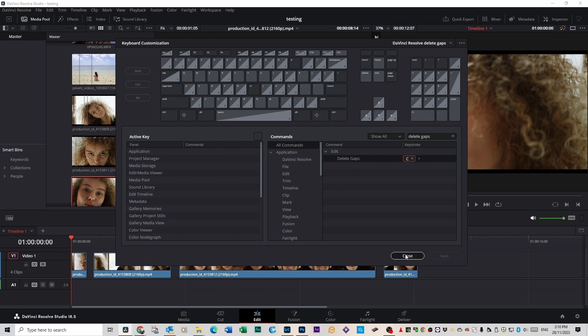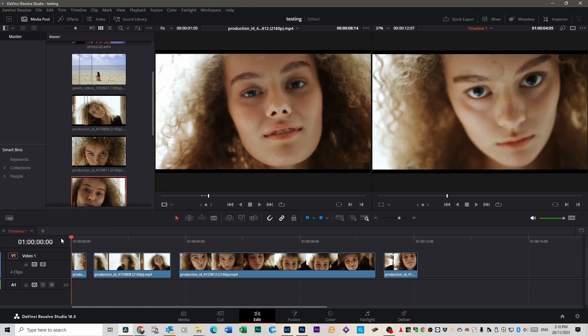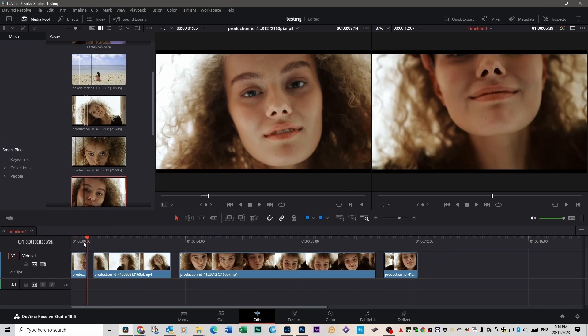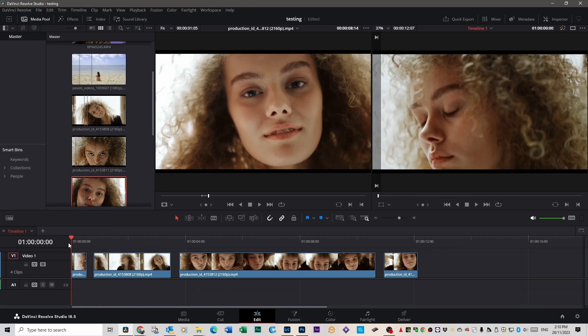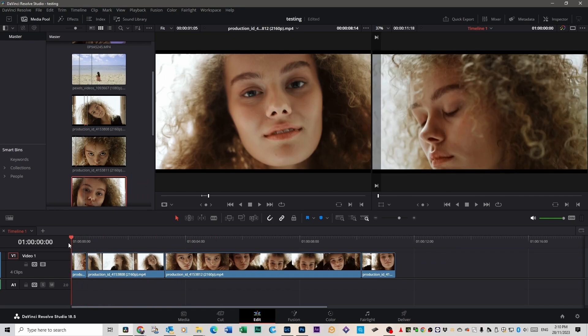Okay, go close. Go back to your timeline. If you hit the C key now, it will close those gaps for you and save you heaps of time.